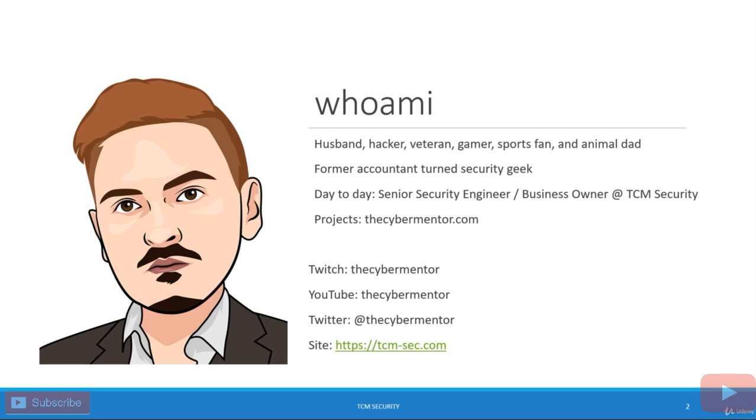So I'm known online by the personality of the cyber mentor. I am a Twitch streamer, a YouTuber. I have Twitter. I'm on the social medias. And I love teaching ethical hacking concepts. I love ethical hacking and penetration testing and I'm excited for this course.